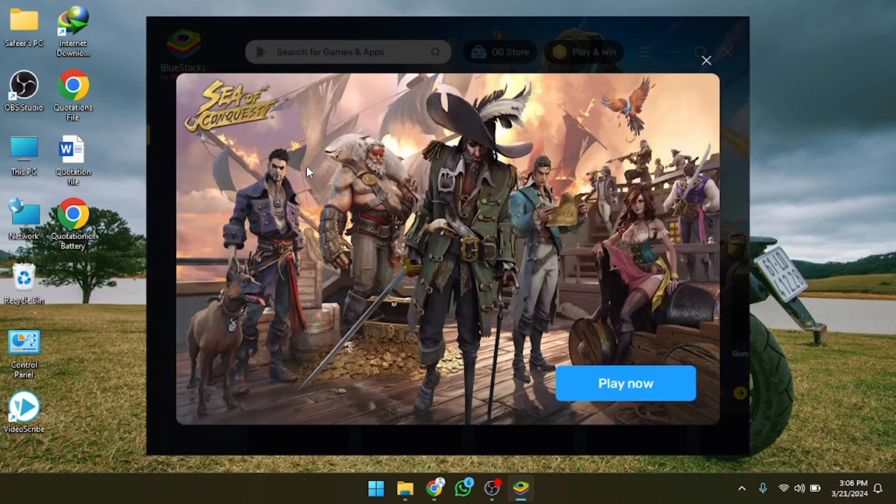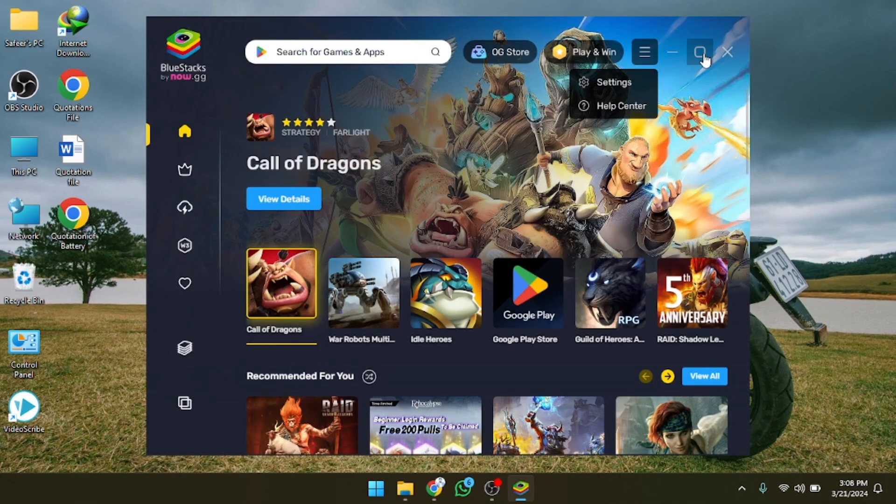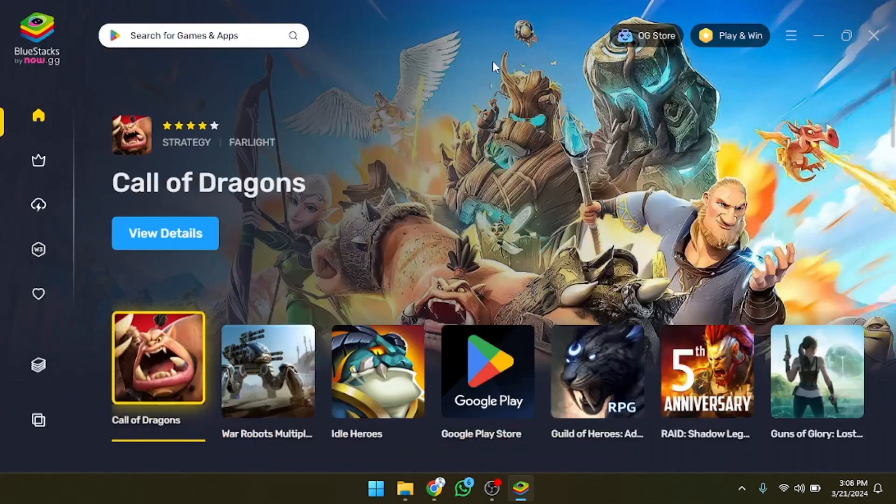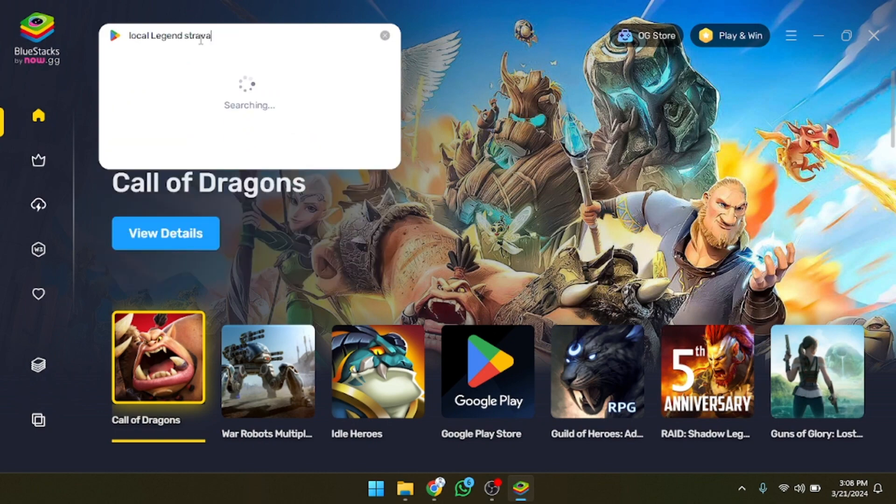As you can see it's loading, we have to wait. As you can see now it's open. Now I'm going to click on this and make it full screen, and after that we have to write the game name here.